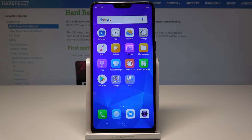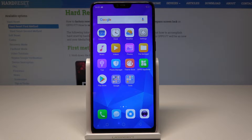Here I have the Oppo F7, and let me show you how to accomplish optimization and how to speed up the system on this device.